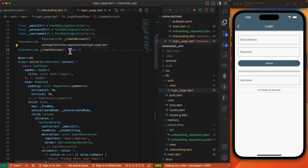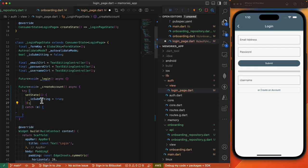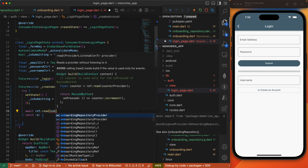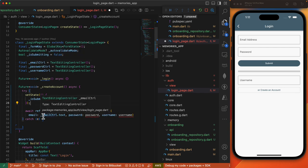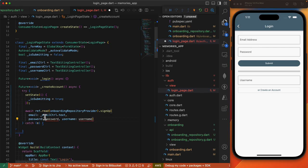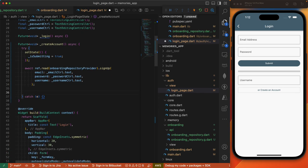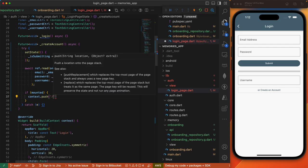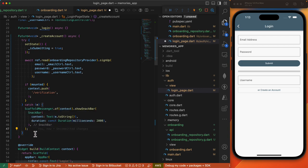Our createAccount method will start with a try-catch block. We start by enabling the submitting flag which will disable the buttons and the form fields while submission is going on. Since we are in a ConsumerState, we can access our onboarding repository provider and invoke our signup method. The email address is from our email controller, which contains the value for the email address form field. I'll do the same with password and then username. If the signup succeeds, we'll check if our current screen is still mounted before doing a context.push redirecting to our verification screen. If this fails, we display the error to the user by showing a snack bar message. Lastly, we want to reset the submit state to false.